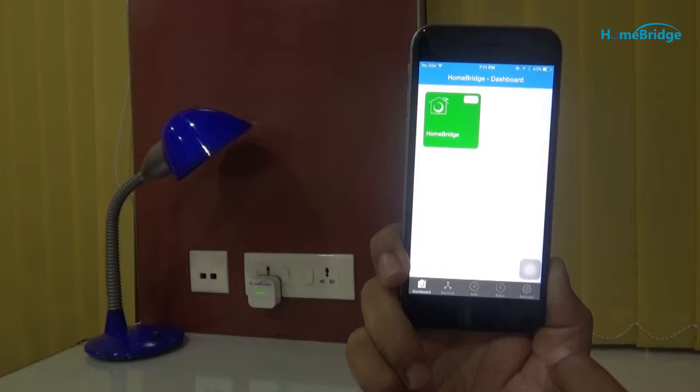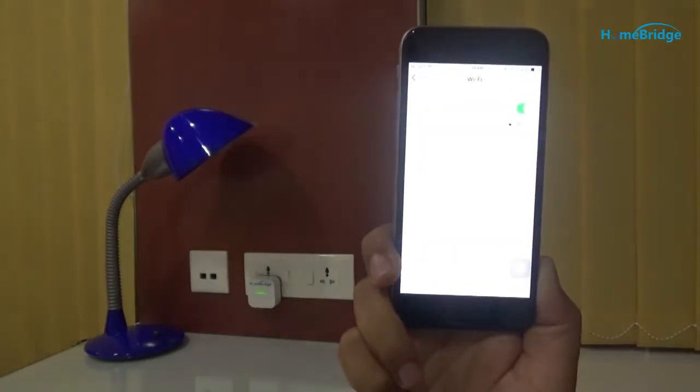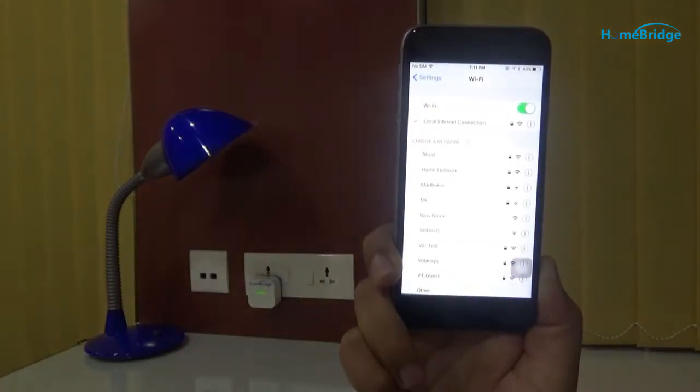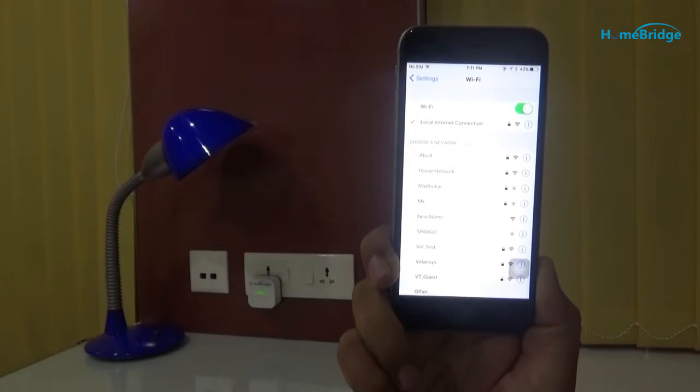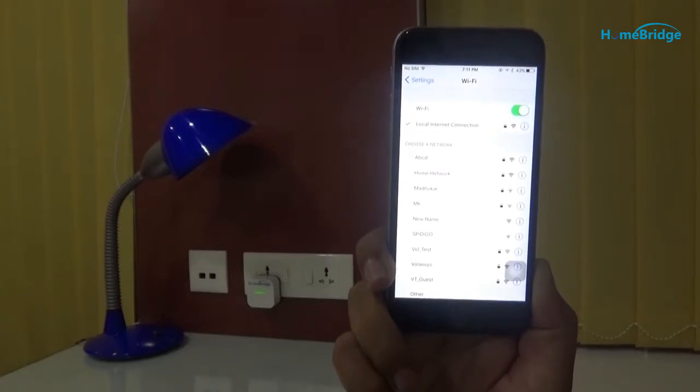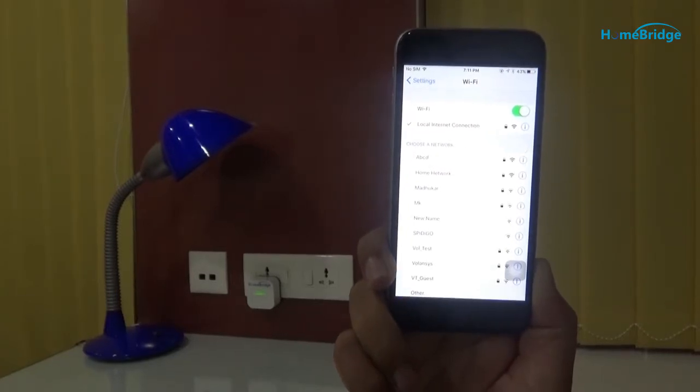In order to do that, let's first check which Wi-Fi we are already connected to. For that, we will tap on the Wi-Fi settings of the phone. As you can see, we are connected to the local internet connection.